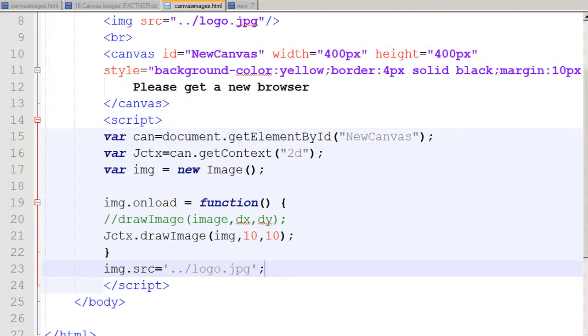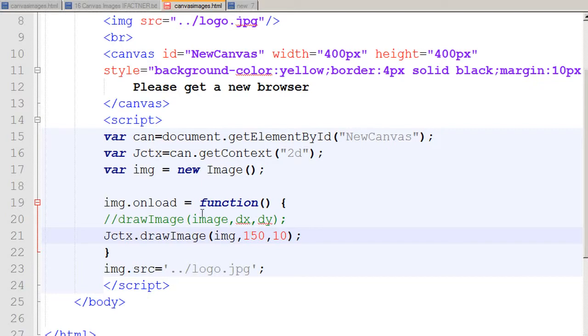Now I can see that my image is painted on the canvas, starting from 10 pixels on the x-axis and 10 pixels on the y-axis. I can change the position — for example, I set the x-axis to start at 150 pixels while keeping y at 10. After refreshing, the image appears at its new position.